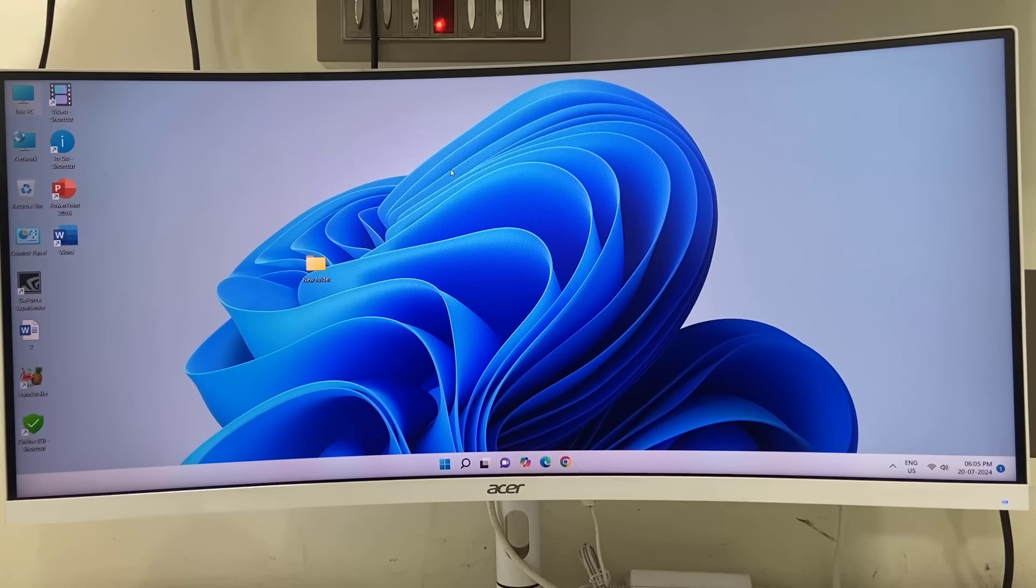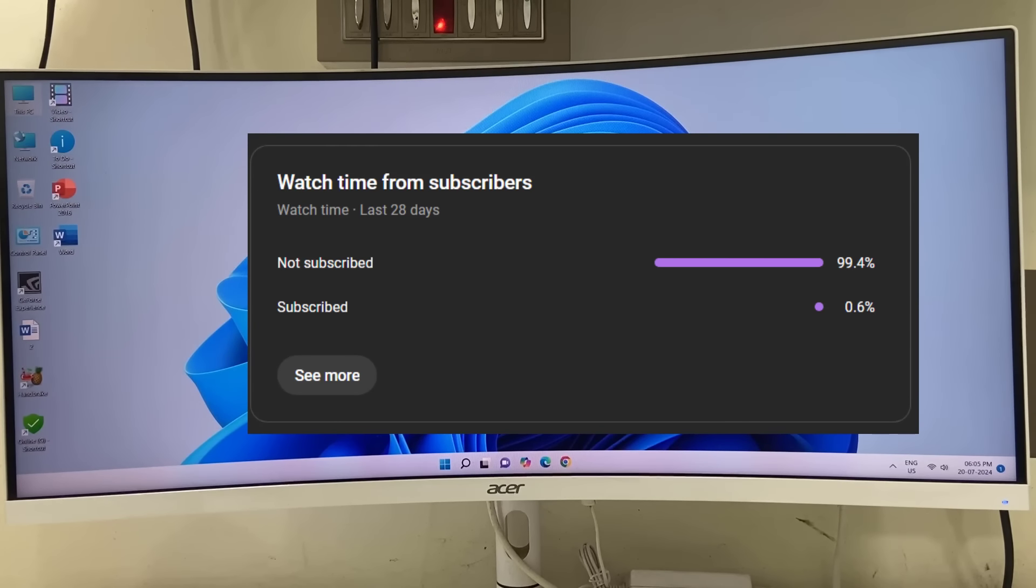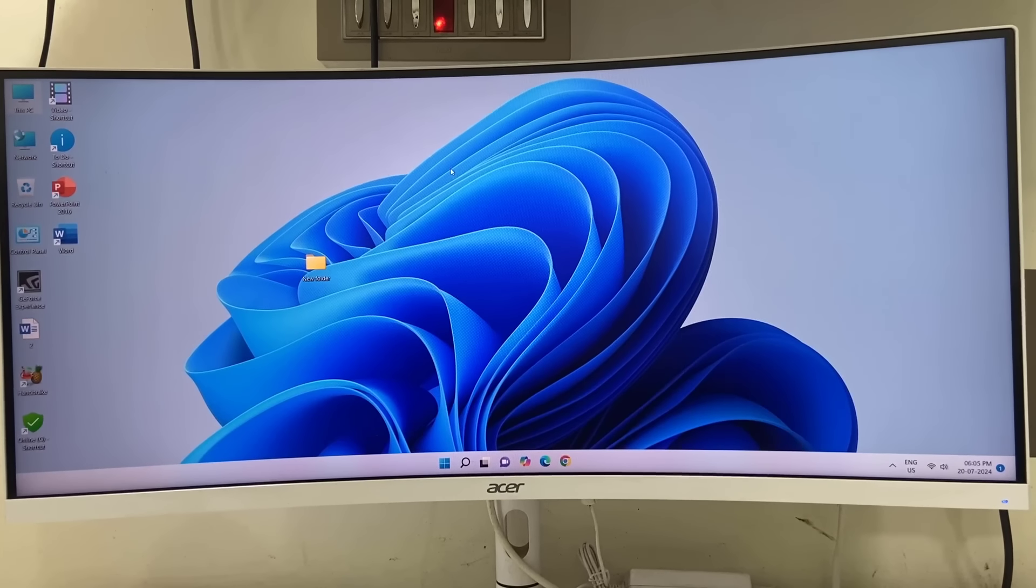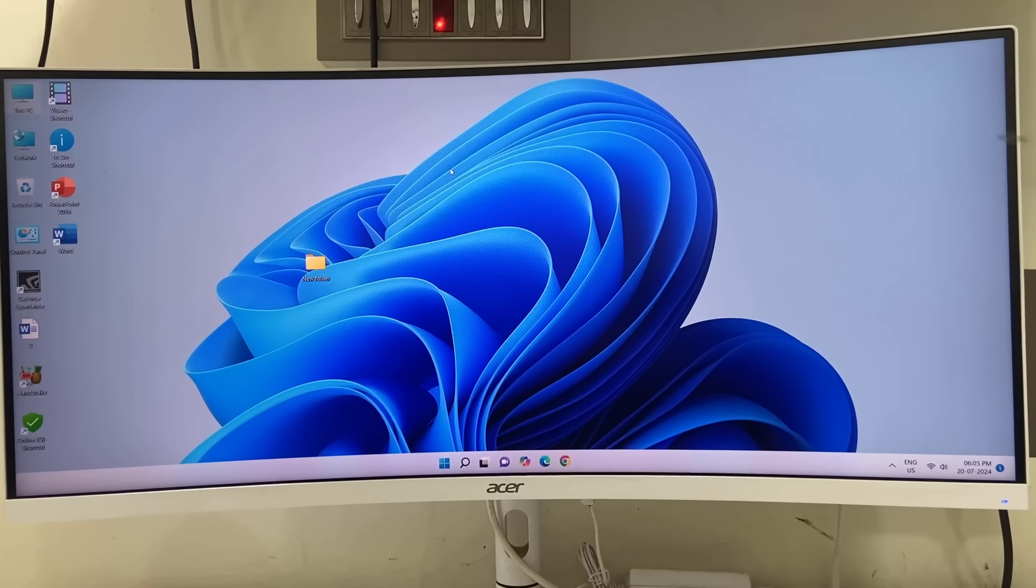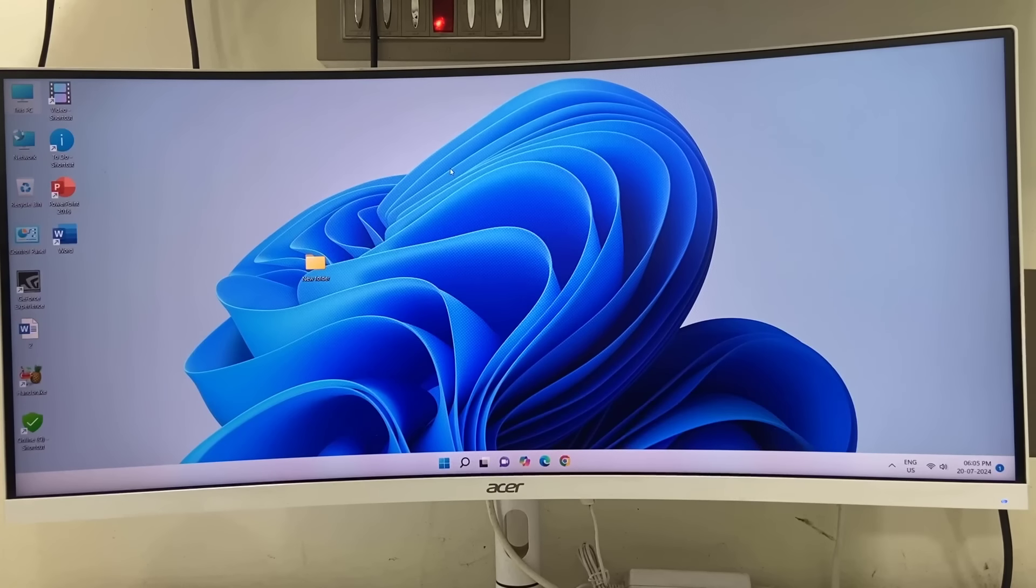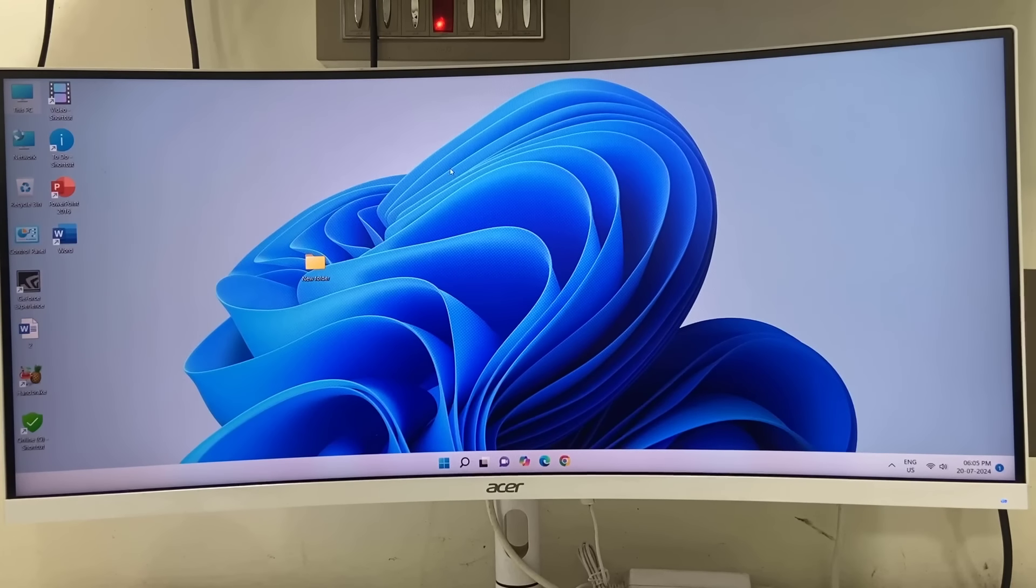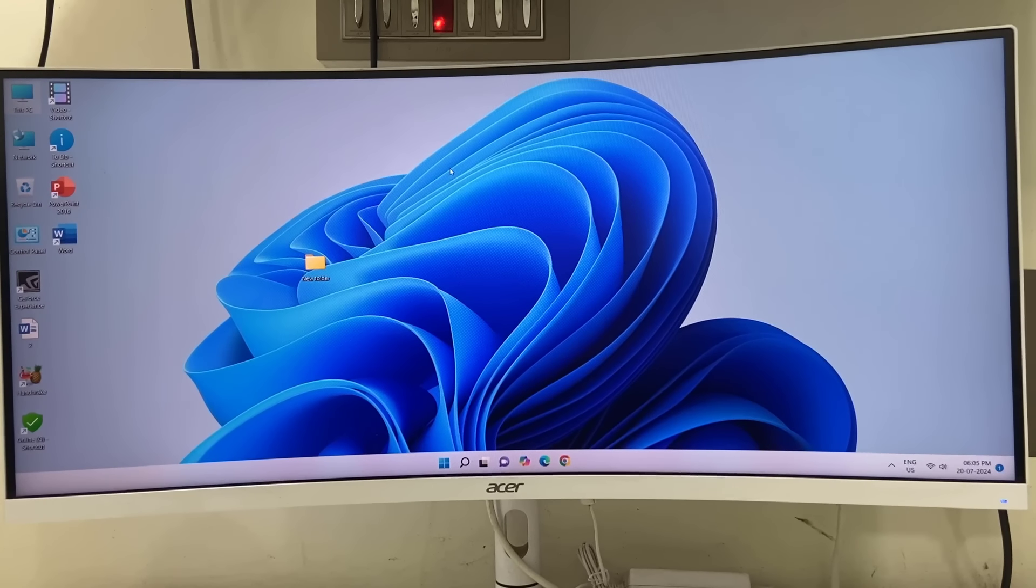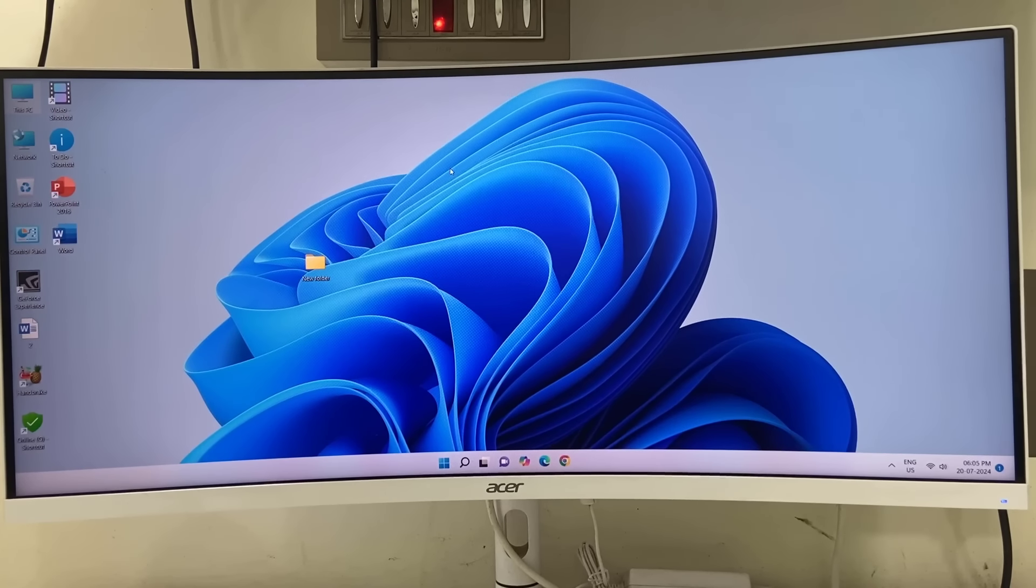If you do not subscribe to my channel, please do subscribe, and let me know in comments whether this method fixed your issue or not. Best of luck and thank you very much.